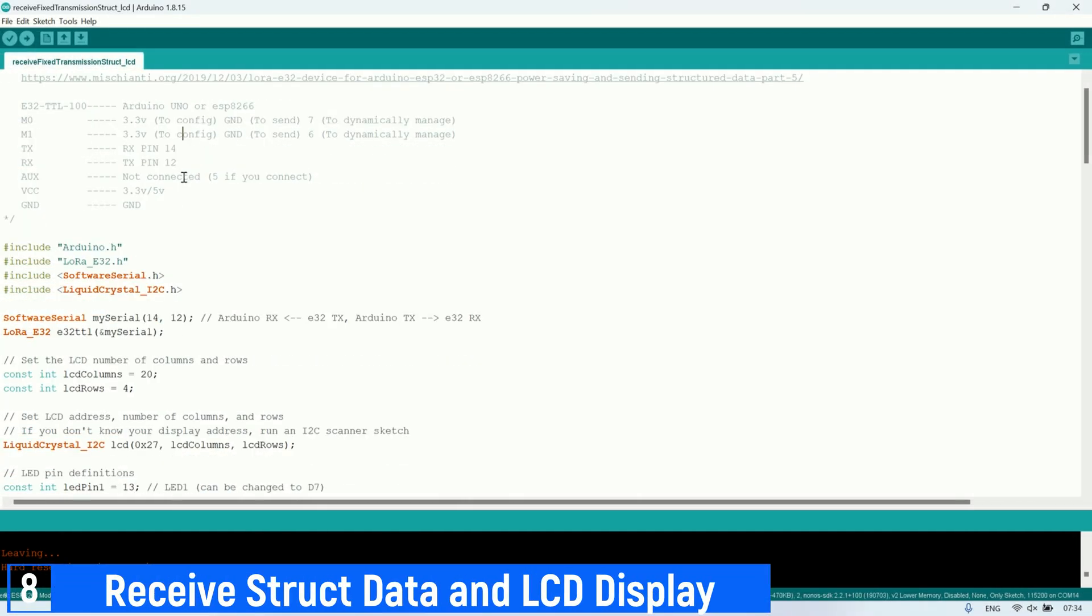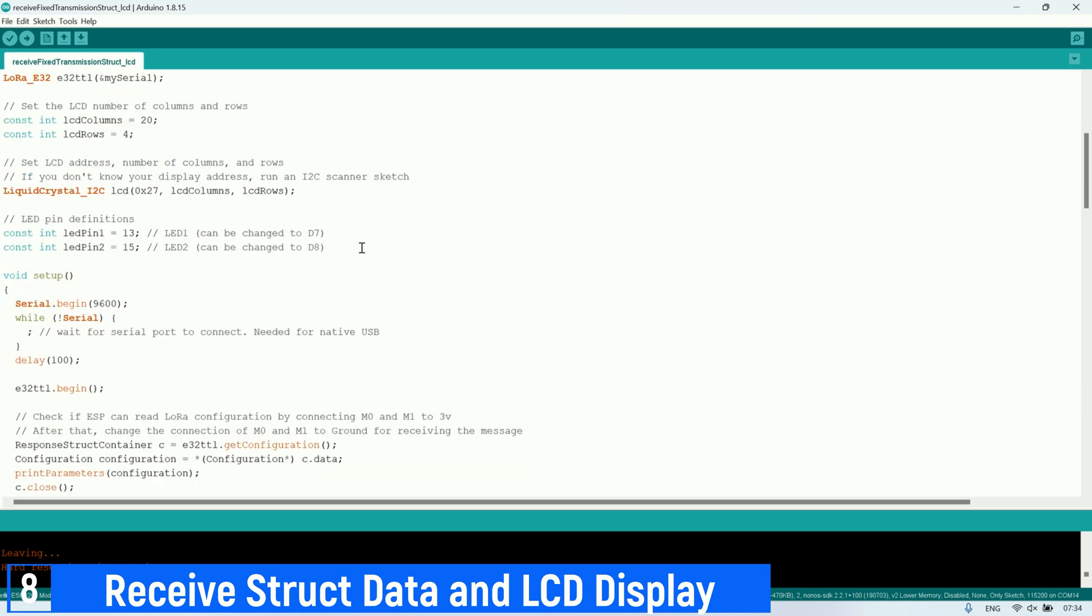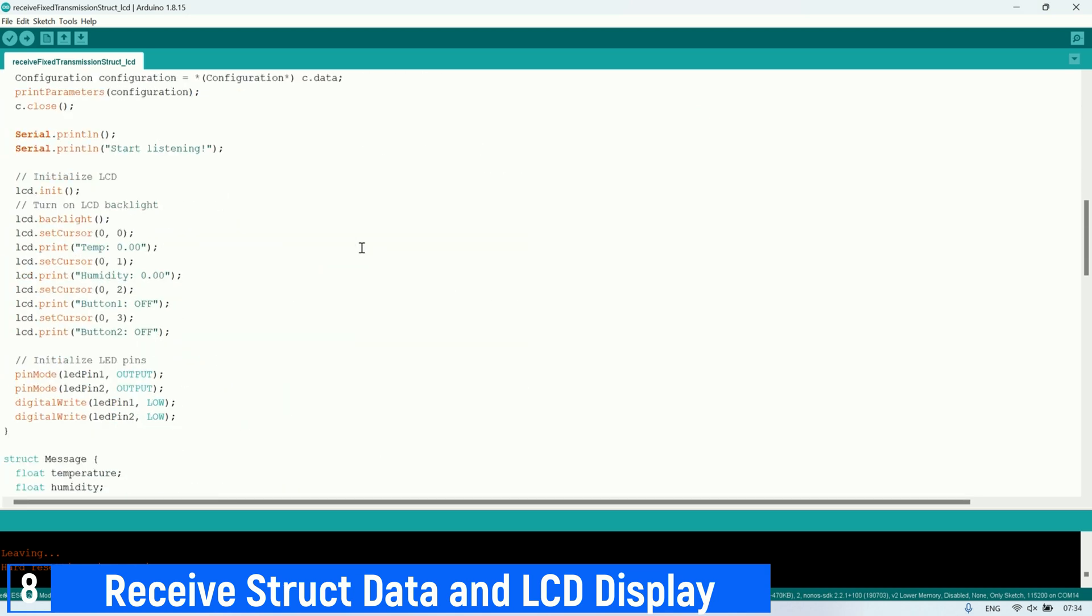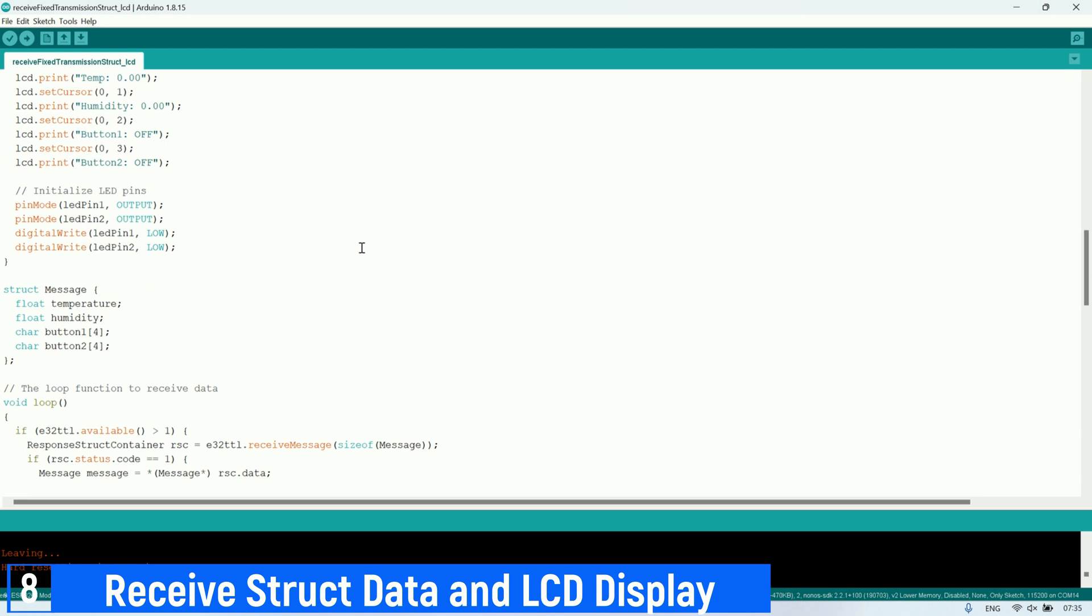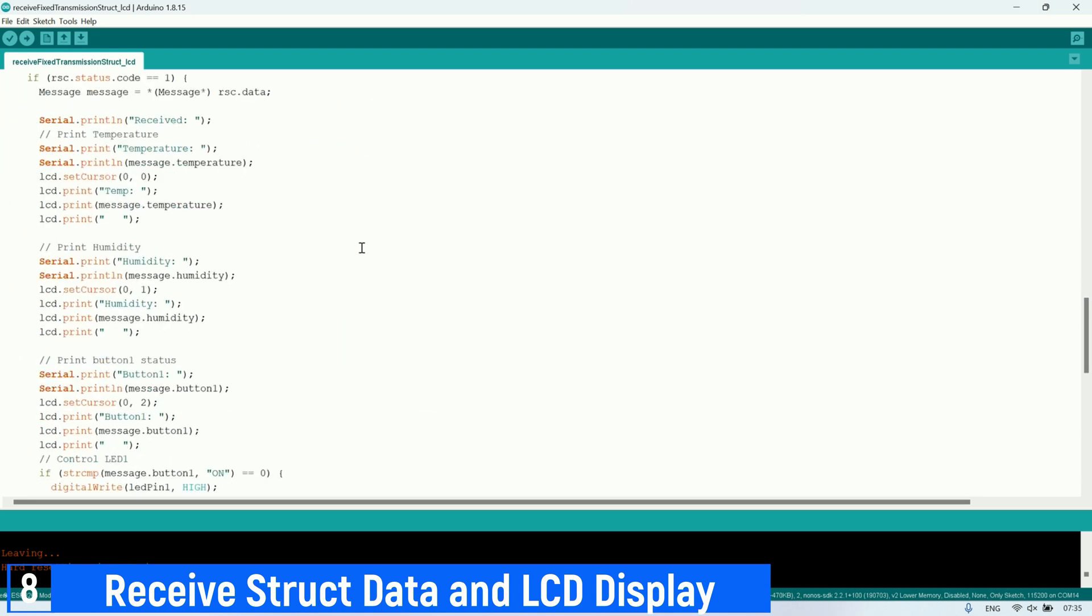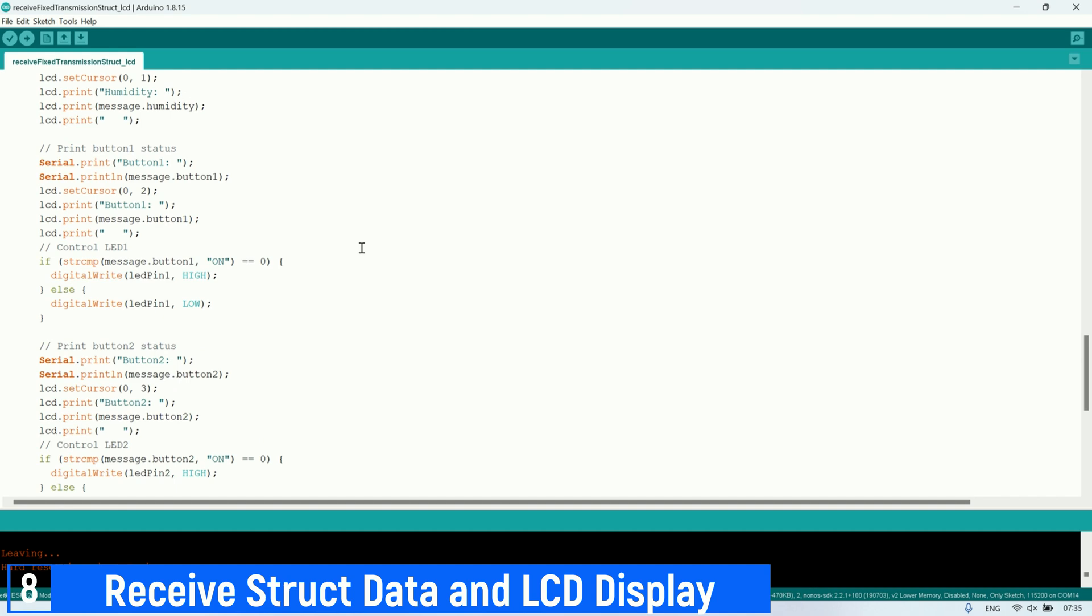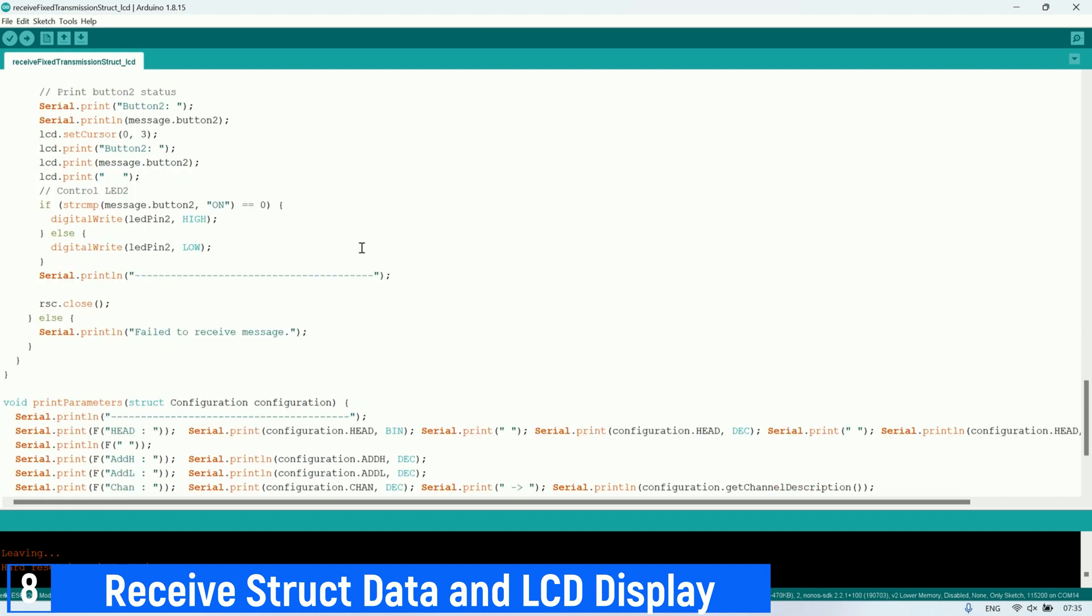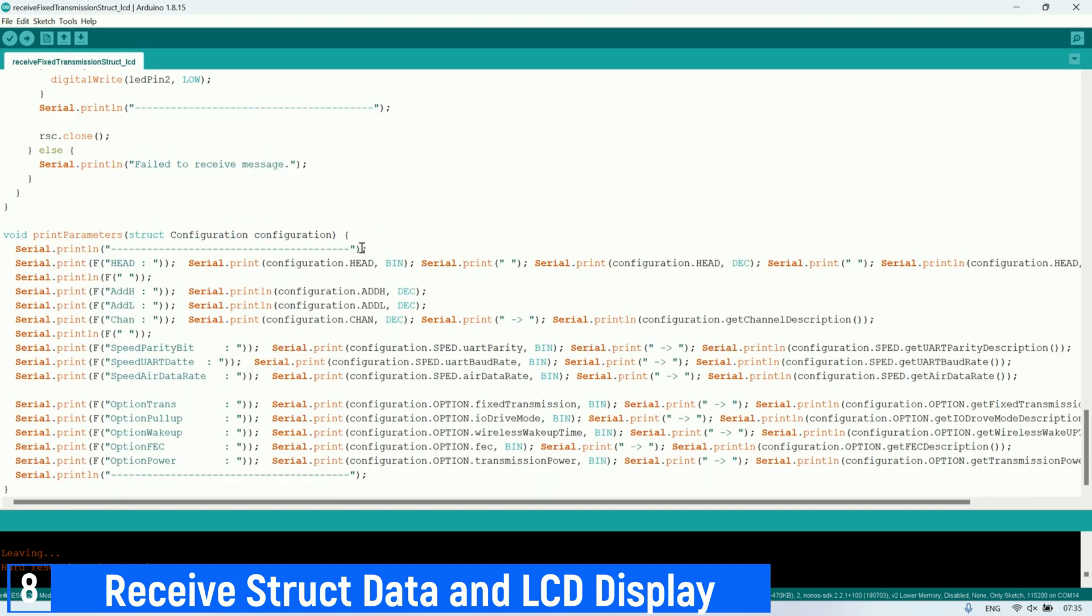Next, from that code, I will modify it to receive structured messages that will read temperature and humidity values, as well as the status of button 1 and button 2. Upon receiving these messages, the data will be displayed on an LCD screen. Additionally, based on the received button status, the program will control whether an LED turns on or off.